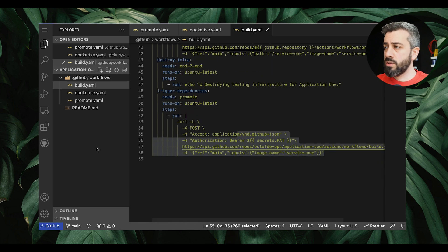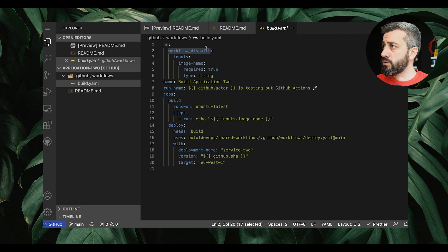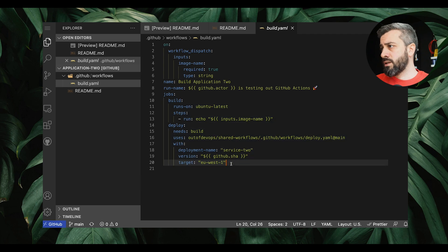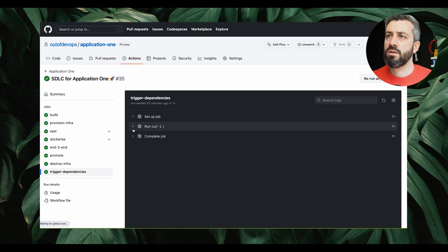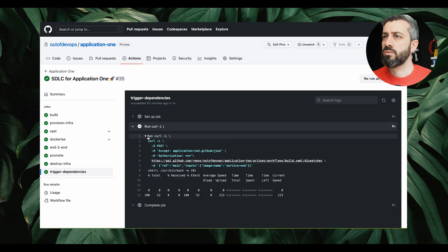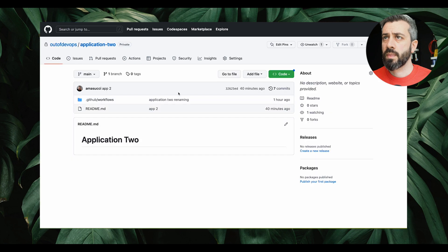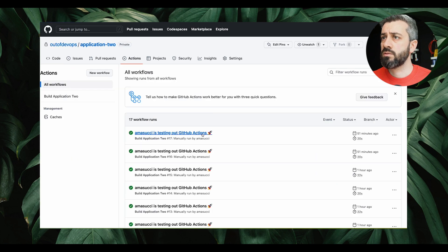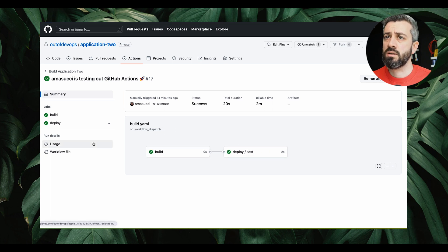Let's look at the application two code for completeness — it's very similar. Under application two, we have `on: workflow_dispatch` and not `on: workflow_call`, then the list of inputs expected, and then the job execution is a standard way of defining jobs with steps. We can also see that every time we run the trigger dependencies job, it invokes the application two action. If we go into application two under Actions, we can see that it was triggered on workflow dispatch and we can see the jobs that ran.